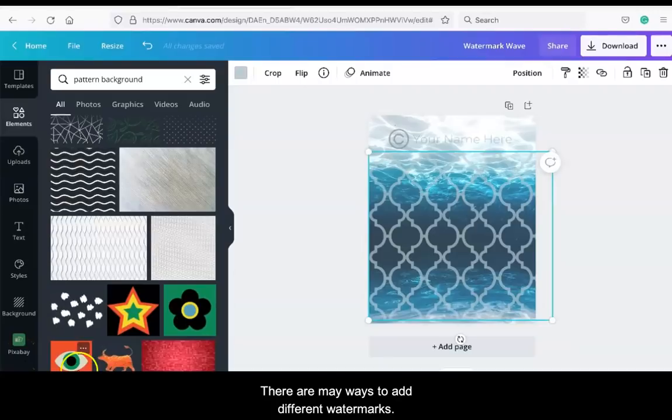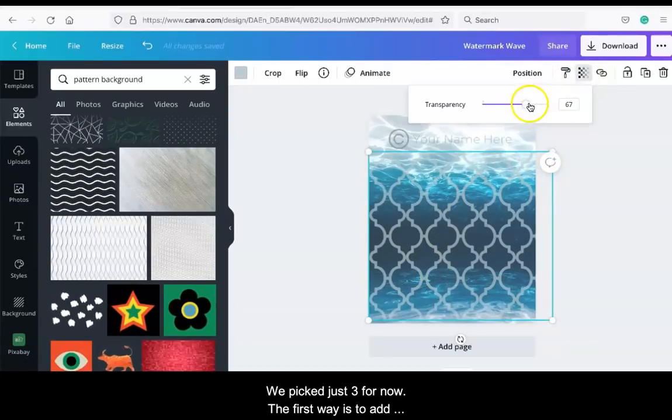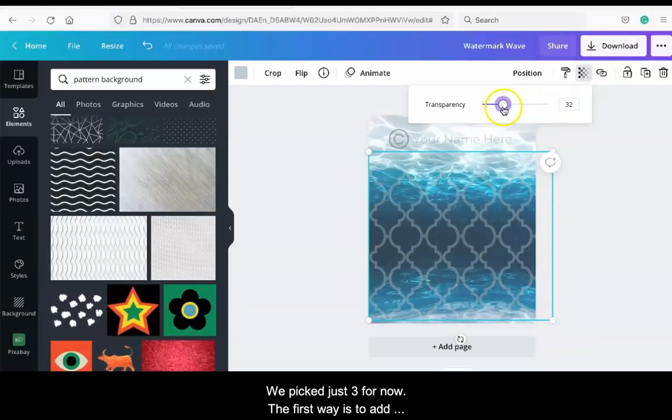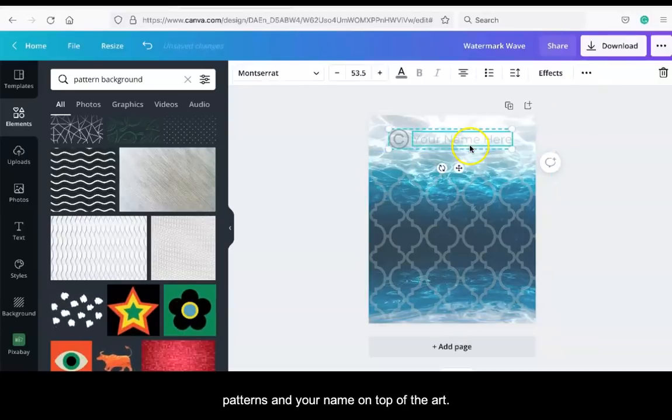There are many ways to add different watermarks. We pick just three for now. The first way is to add patterns and your name on top of the art.